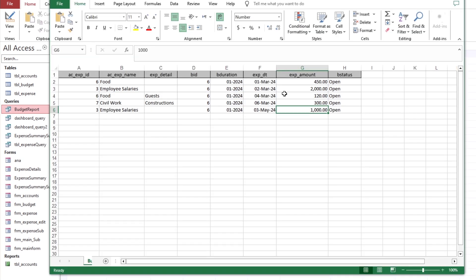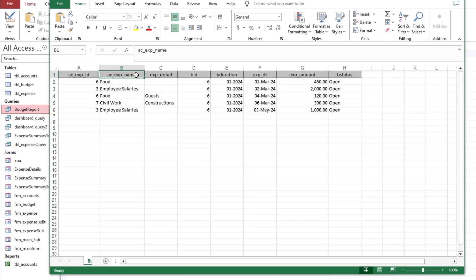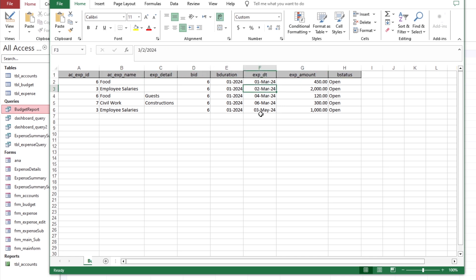The data has been exported, but as you can see the first row of the heading contains the table field names. To change them into something more user-friendly, we have two ways.